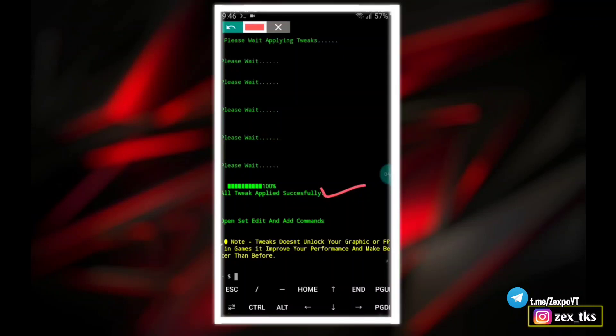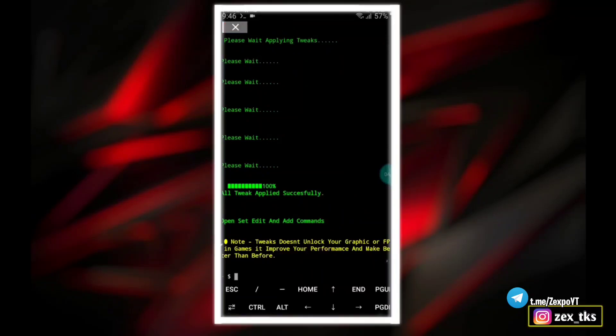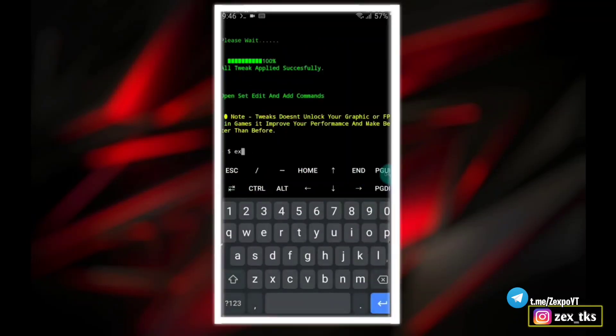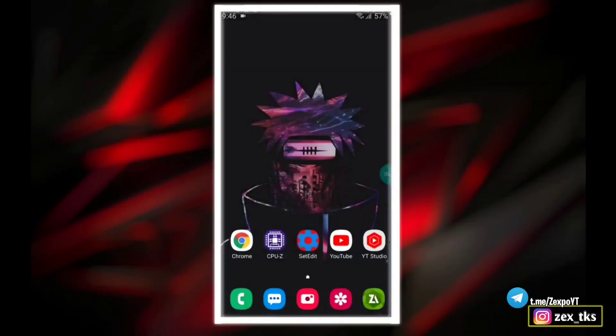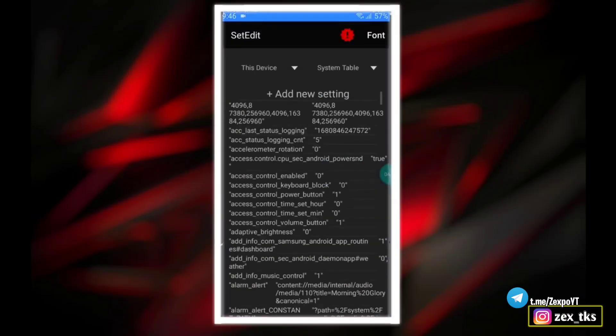Then open Set Edit app and add commands. Here you can read note message too, which is: tweaks doesn't unlock your graphics or appears in games, it improves your performance and makes better than before. You can close this app.